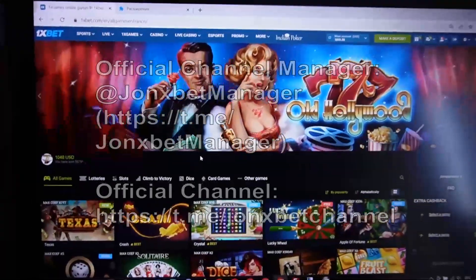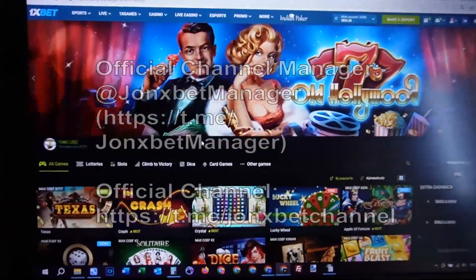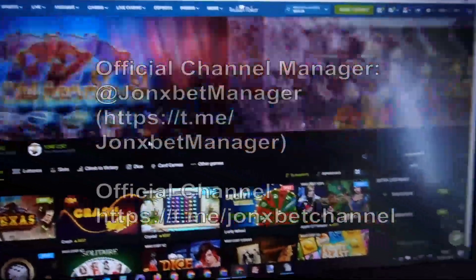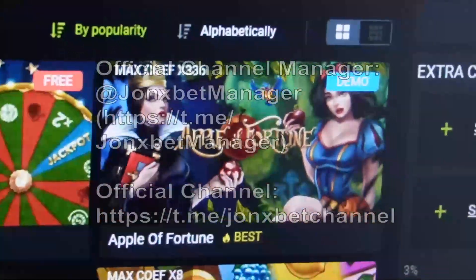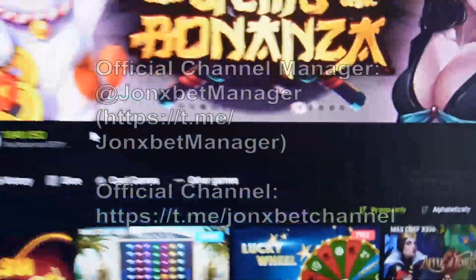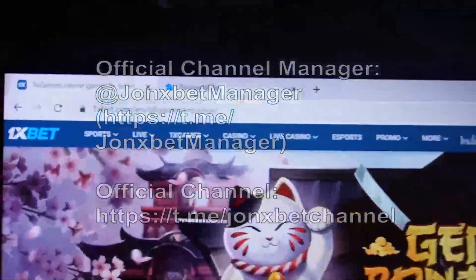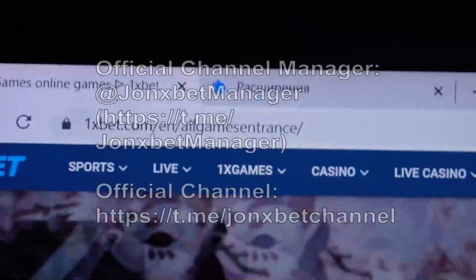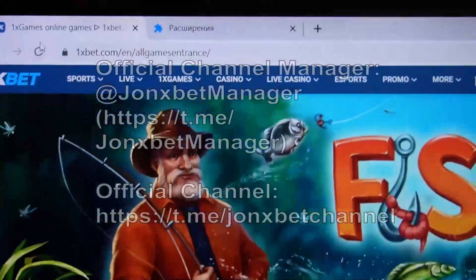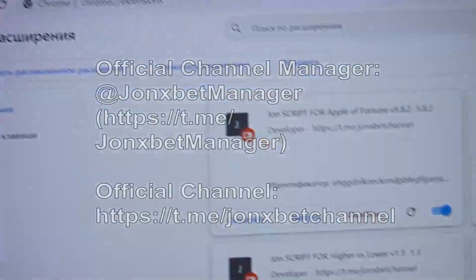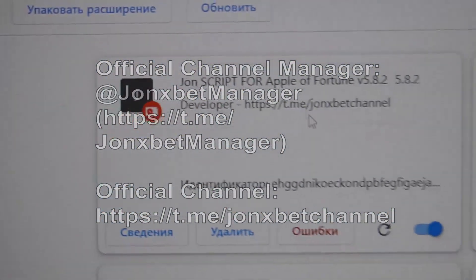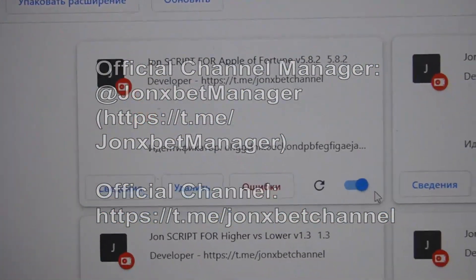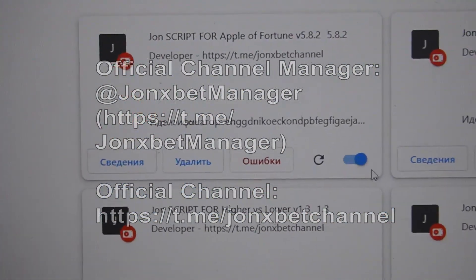Hello my friends, welcome to my channel. Now I demonstrate special software for Apple of Fortune. Check it — this is 1xBet. Now I demonstrate my application — it is now turned on.